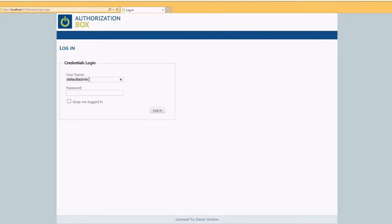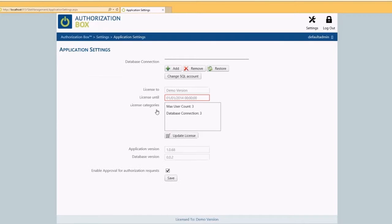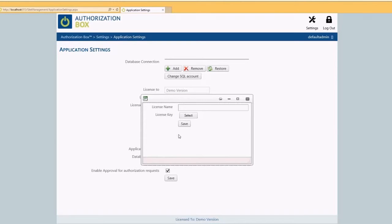We can now enter the license information. Click on update license and enter the license name. Be sure to enter the name exactly as displayed in the order form. Select the location of the provided license file.